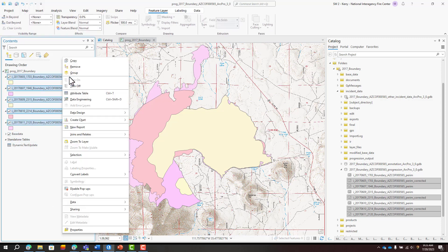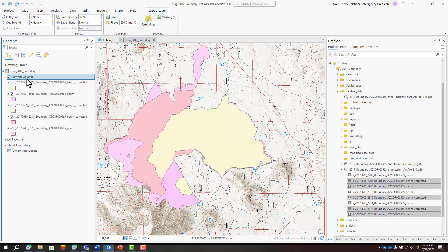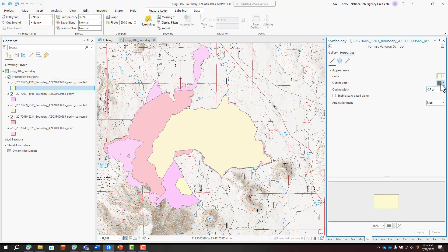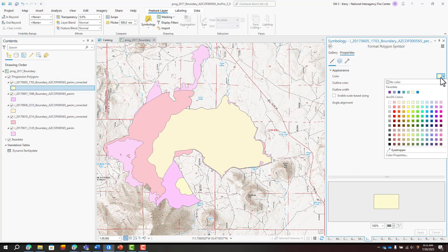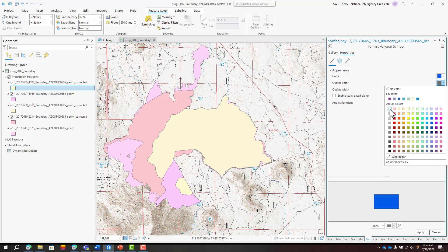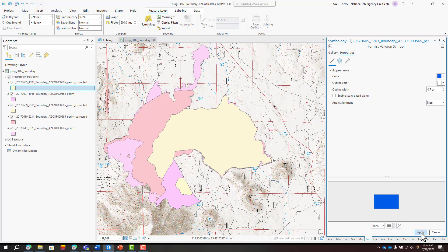Add all perimeters to a group layer. The name of the group layer is not important. Symbolize each perimeter with a different color ranging from cool for older perimeters to warm for more recent perimeters.